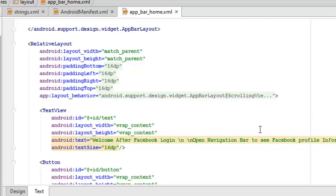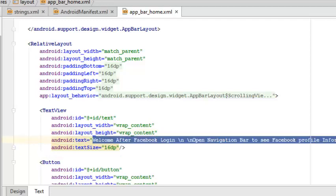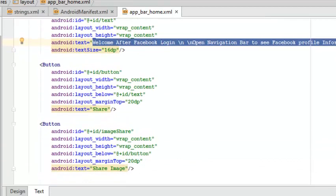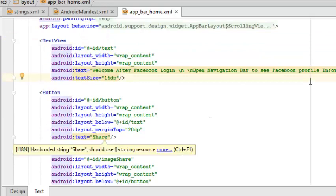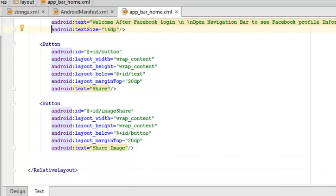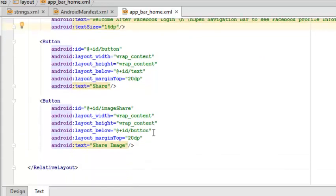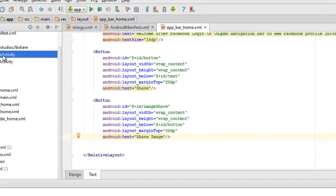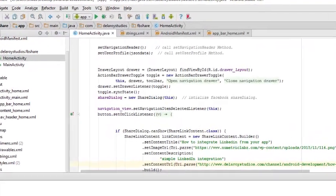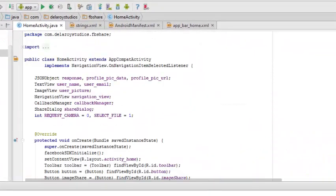The relative layout sits in there, in which the relative layout has a text view of the welcome after Facebook login that you can see right on your screen here. And we have two buttons: the first button is the share while the second button is the share image button. This is going to share content and this is going to share the particular image that we are going to talk about.